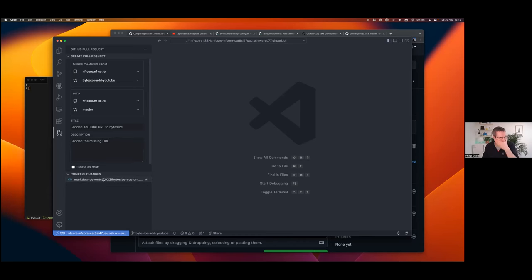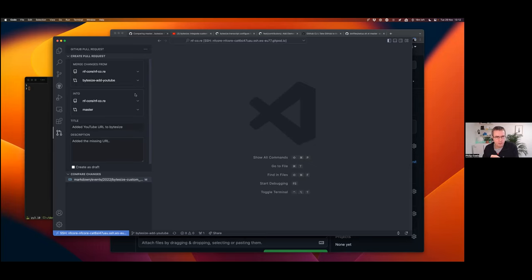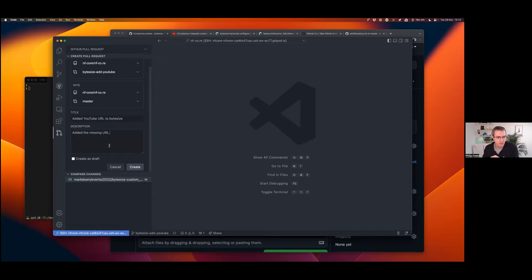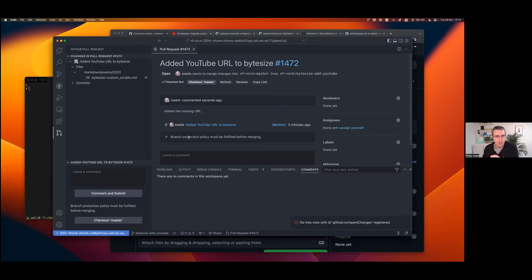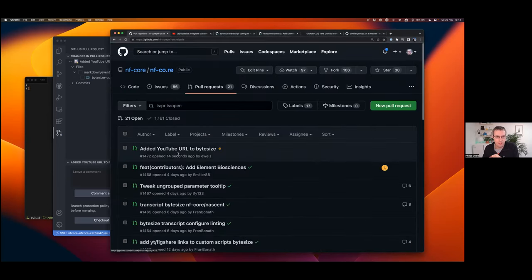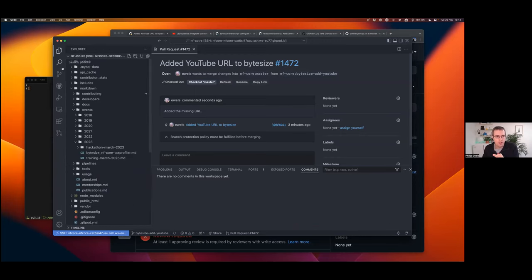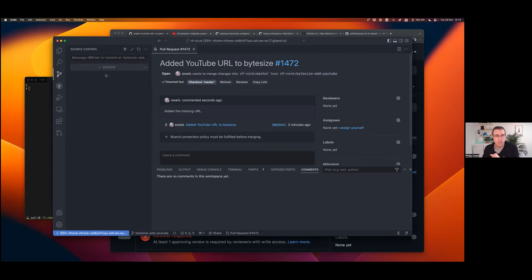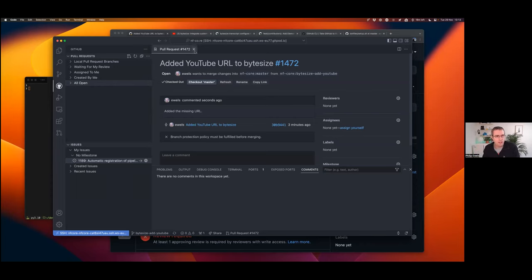I'll add a title and description for the pull request. You can see the changes down here and double-click to look at the diff. I was looking for the create button — you can create it as a draft if you want, but I'll just hit create and off it goes. It's created a pull request and opened it up within VS Code, where I can leave comments, assign reviewers, and everything — it looks just like the native GitHub interface. Without leaving VS Code, I've made changes, created a branch, committed, pushed, and created a pull request.